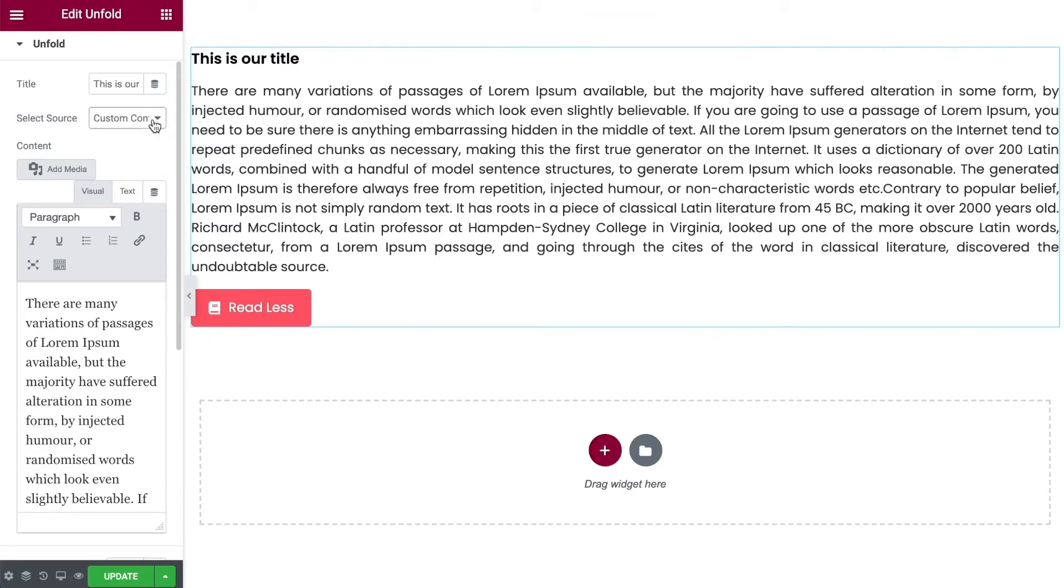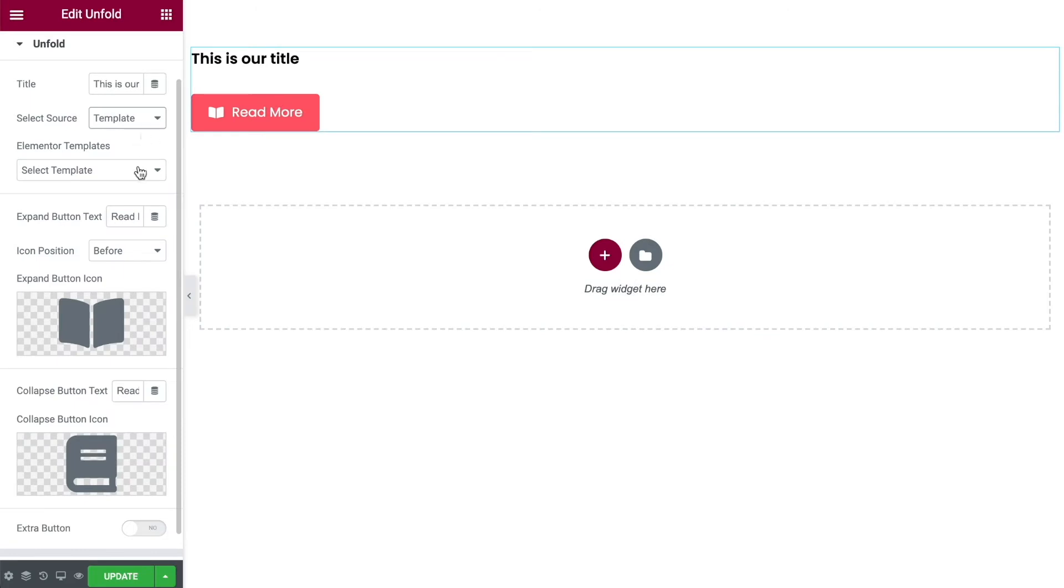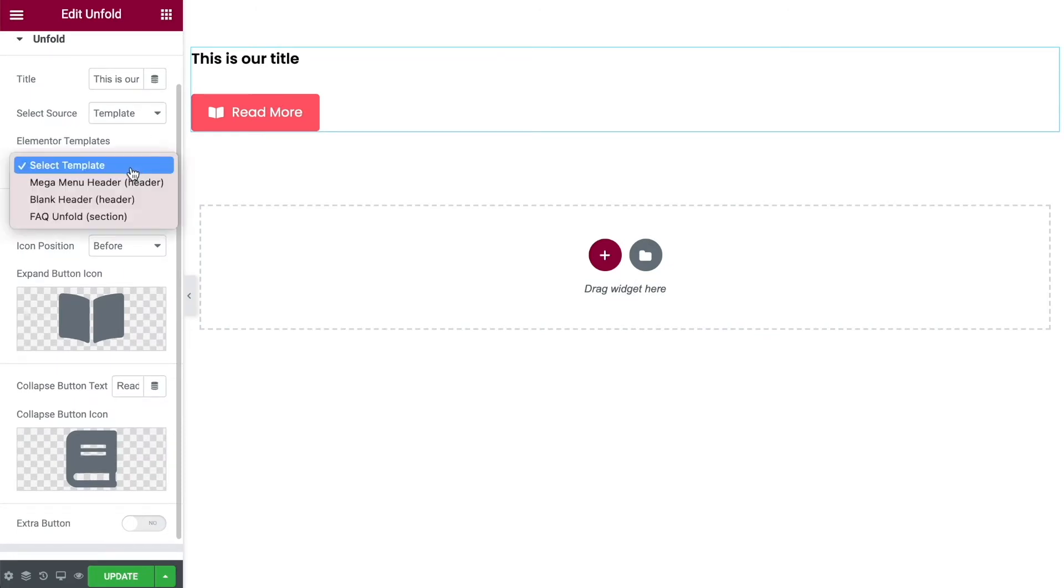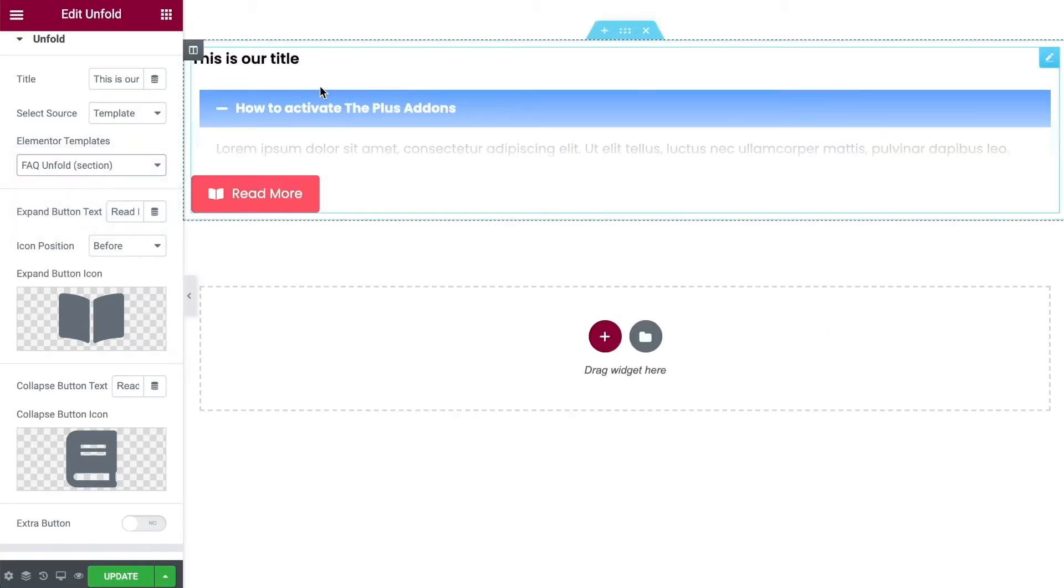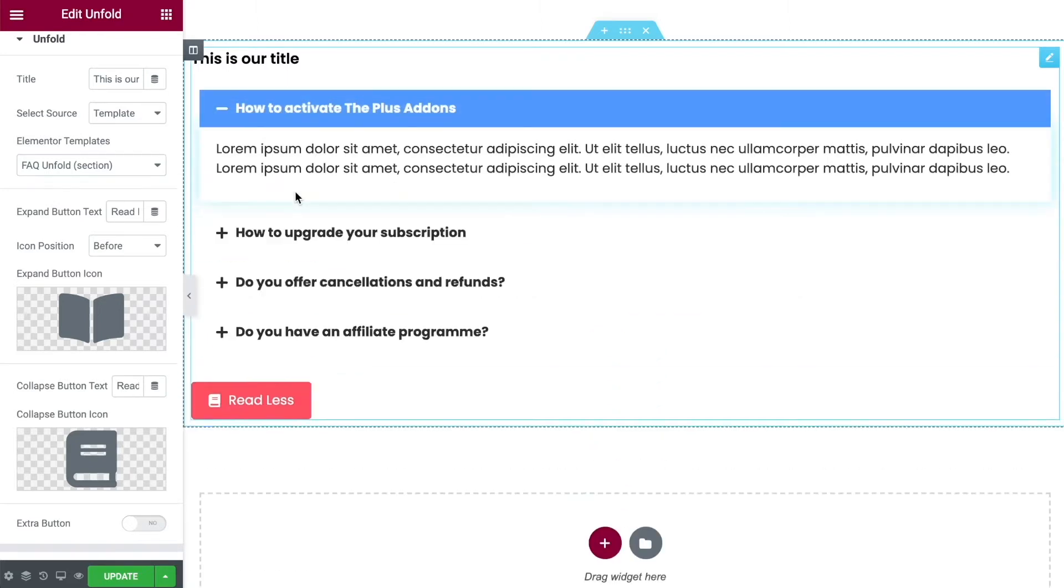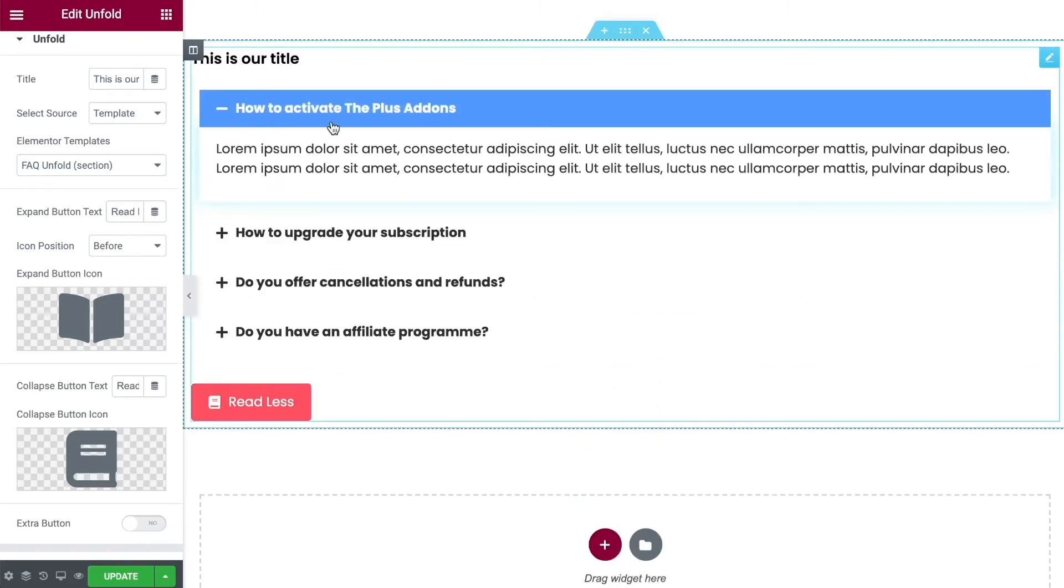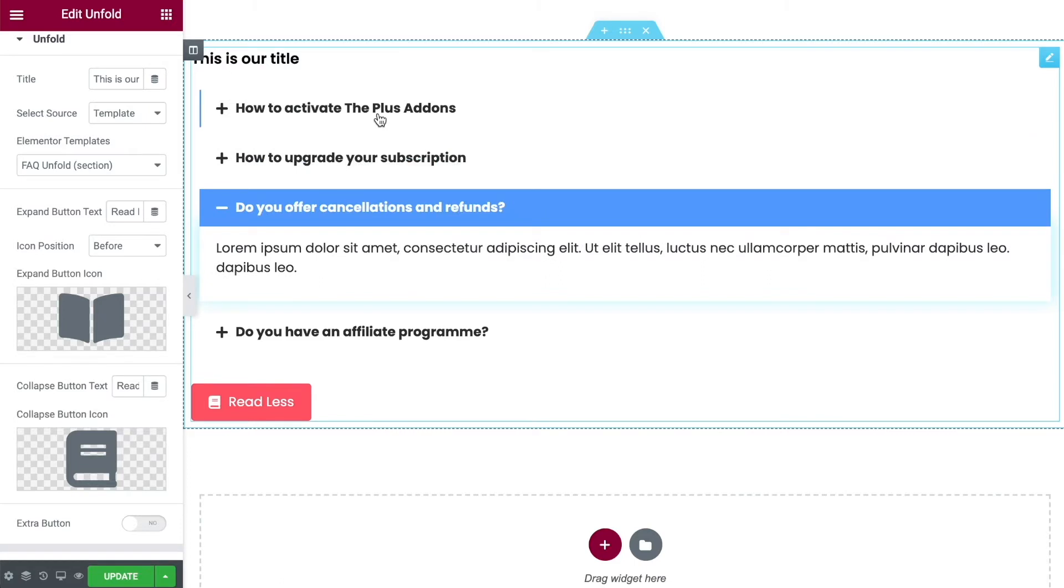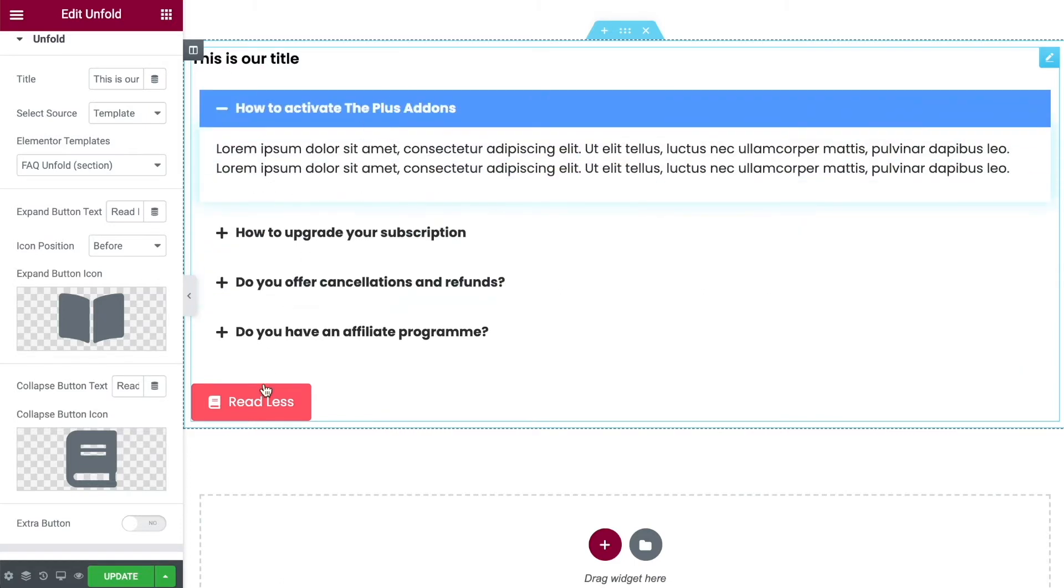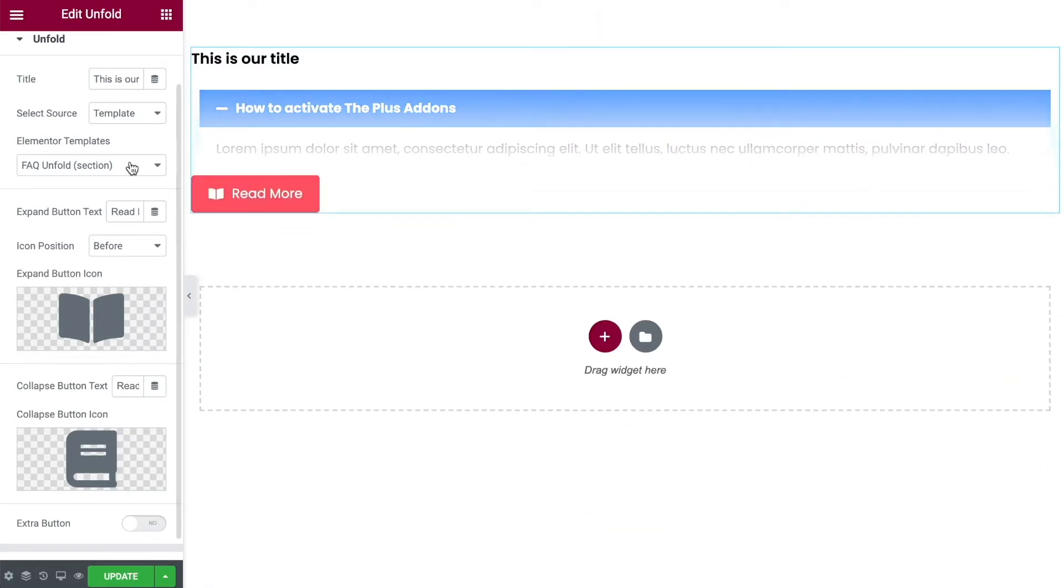Alternatively you can switch this over to a template. You can create templates within Elementor. All that you've made will be displayed here. For example, if I choose this one that I made earlier that now inserts that template inside our widget. We can now click on the read more button and we can see this FAQ template that I made earlier. So just choose the option there that's best for you.